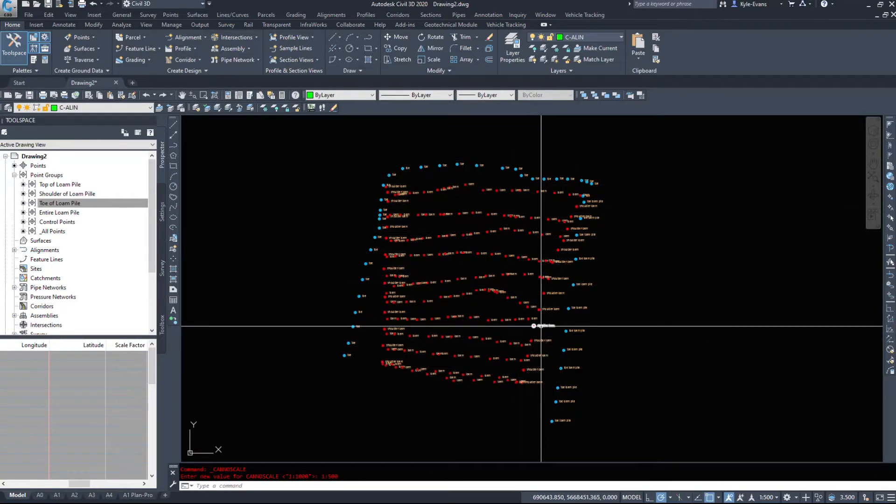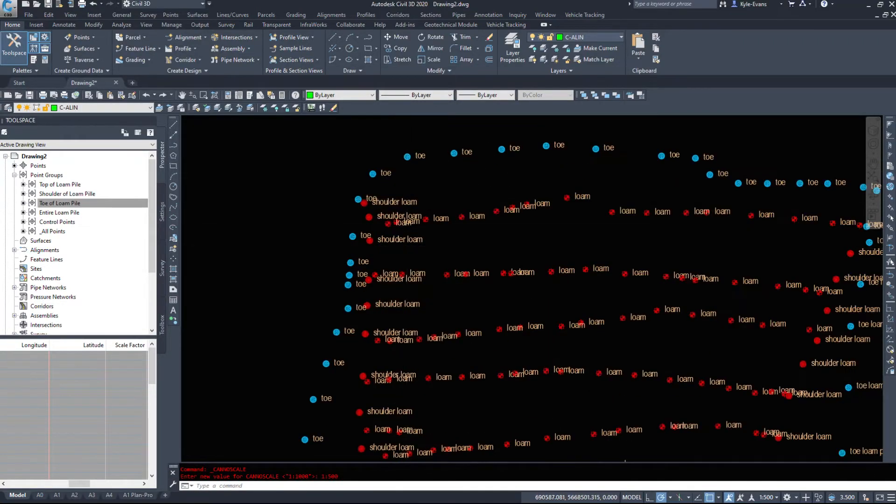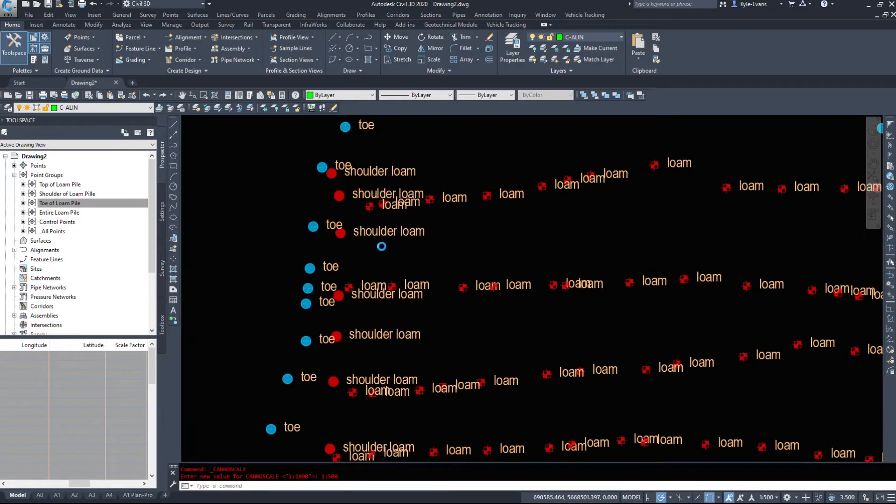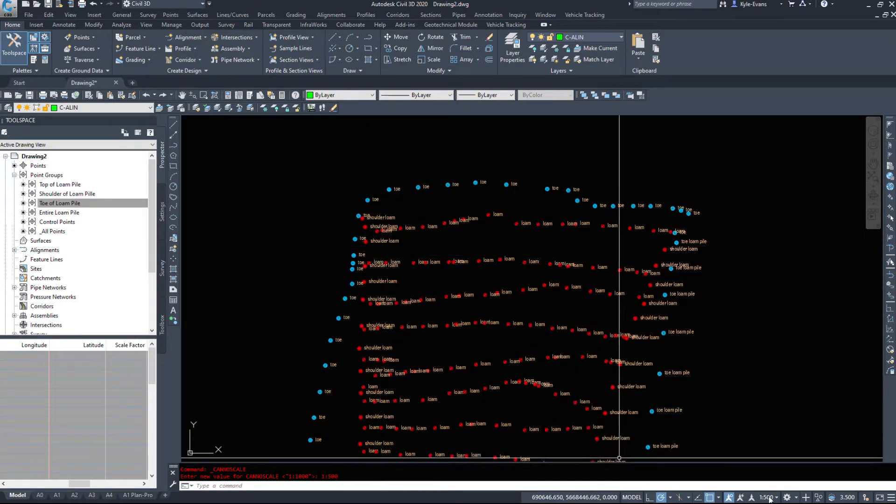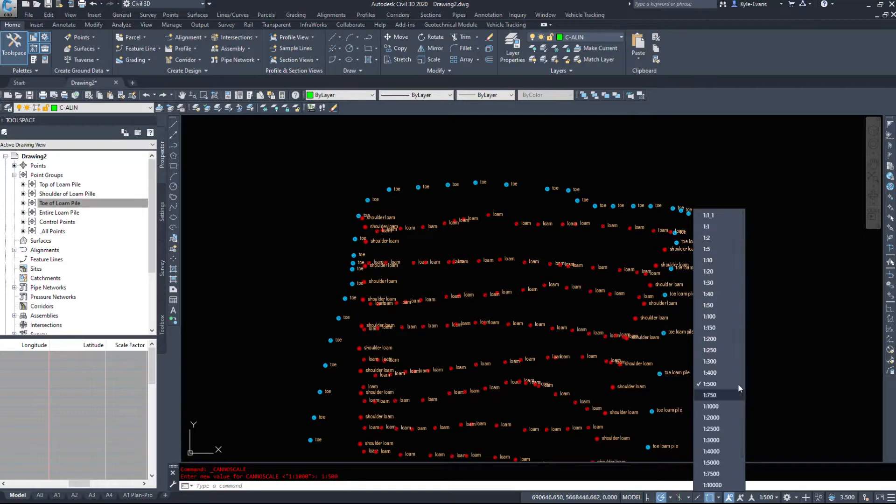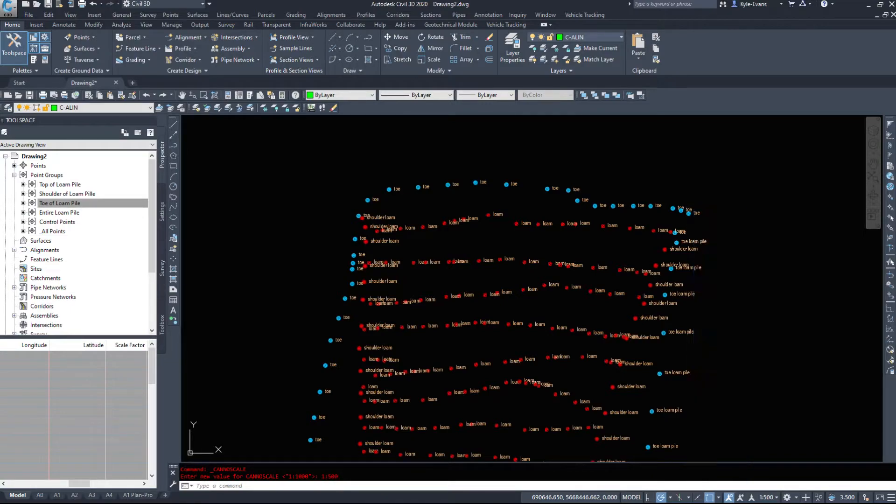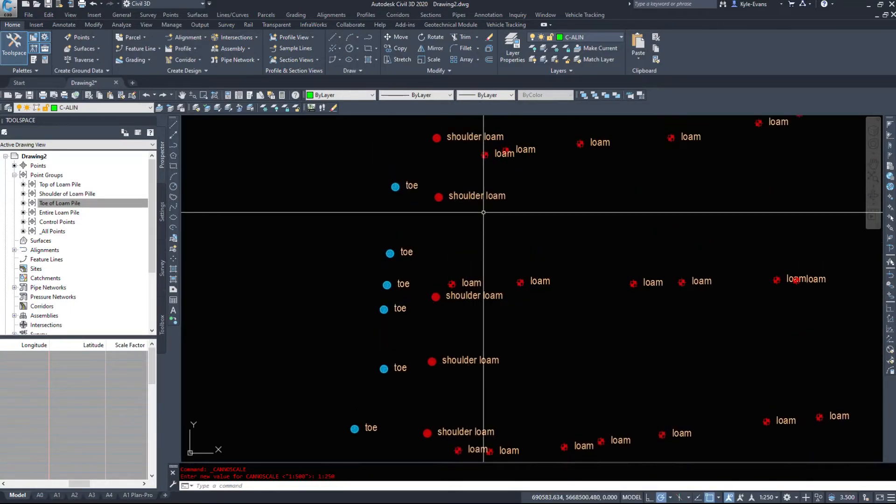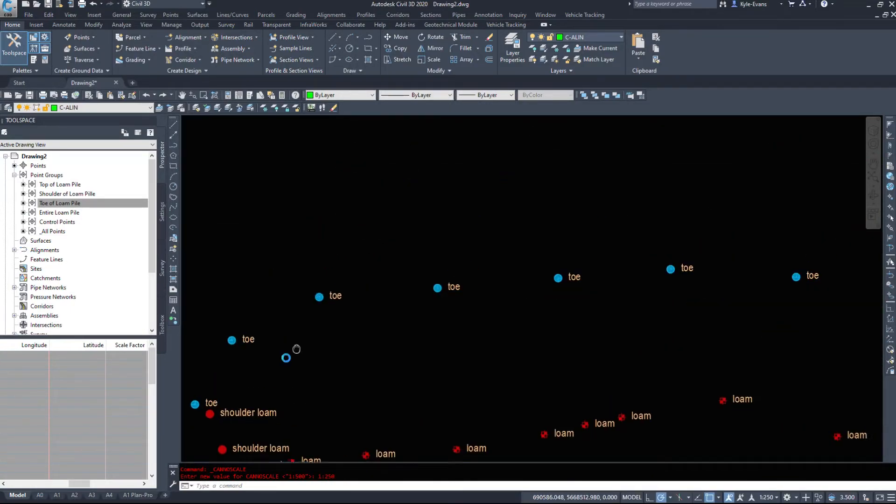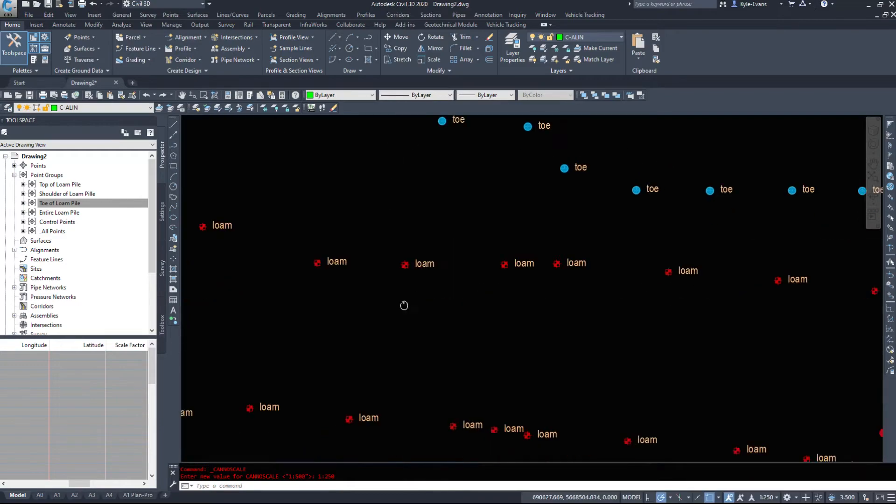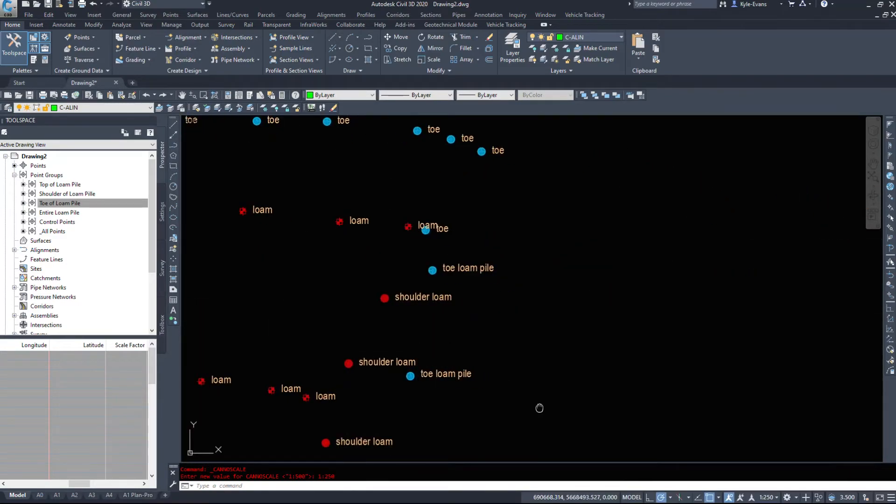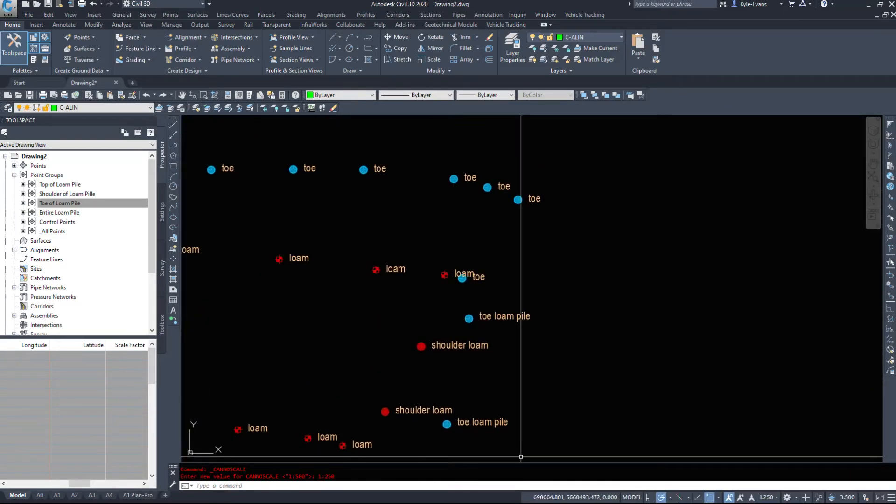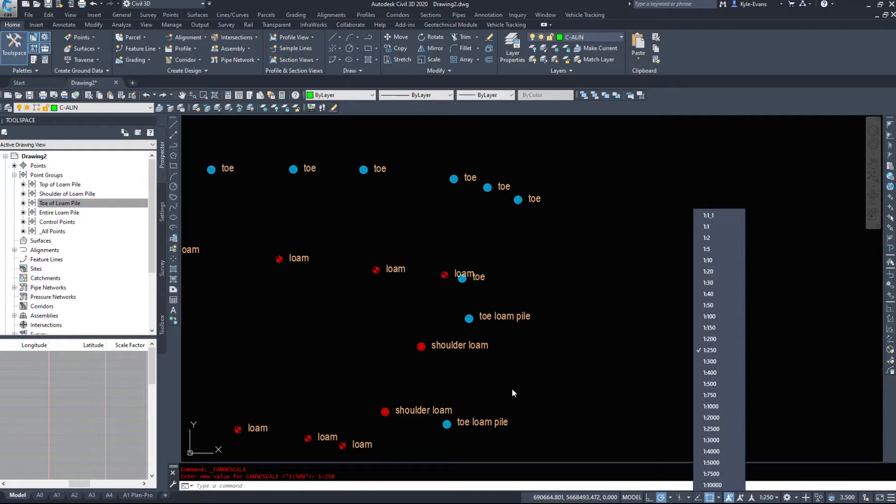They have gotten 50% smaller, though. If we go down to one to 250, we can actually see all of the words. Now, there's very few that are overlapping. Now, this will affect everything else.